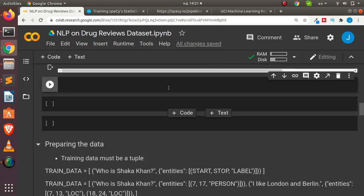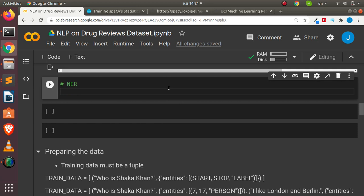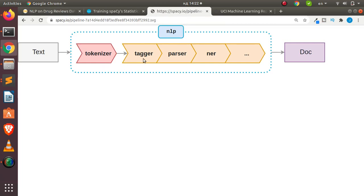Before we proceed, let's understand NER — Named Entity Recognition. Any time you create a spaCy object it creates an NLP pipeline. Within this NLP object we have three components: the tagger, the parser, and the NER. spaCy gives you the option to pick any of these components and modify or update them. We'll be picking the NER component and either modifying it, updating it, or using it to train our own custom entity recognizer.